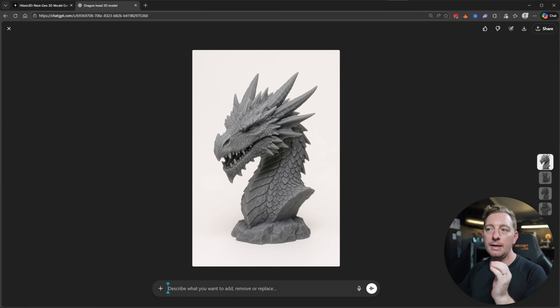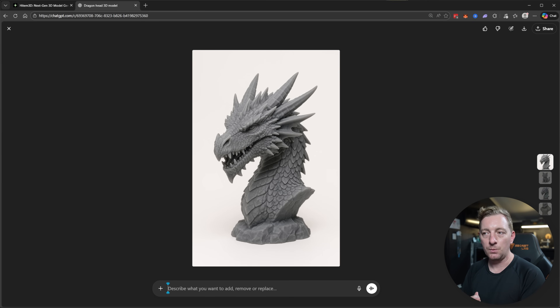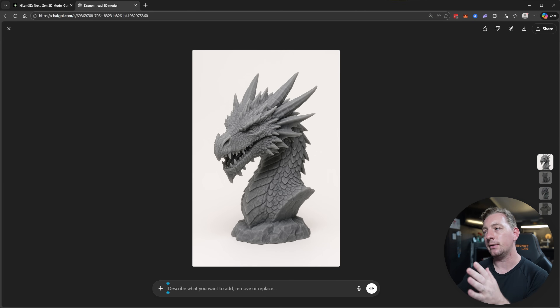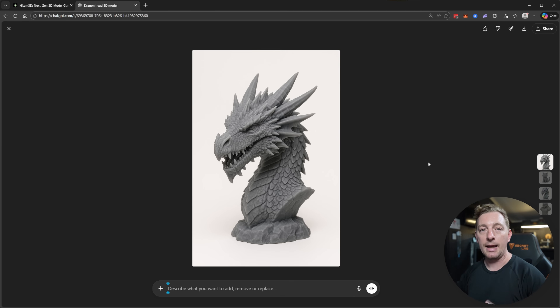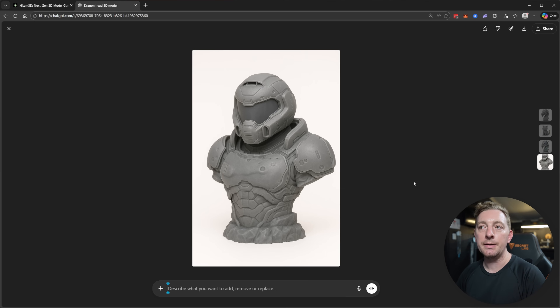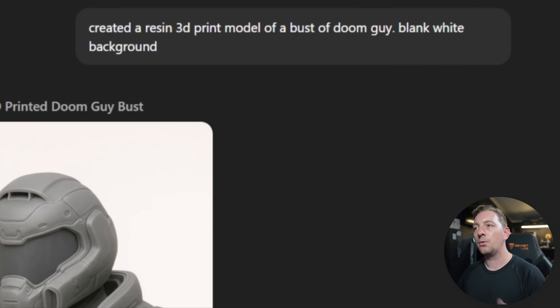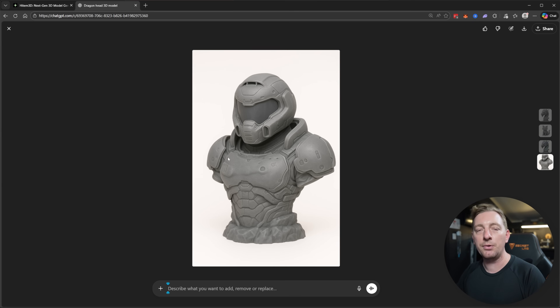Good angles matter too — this image uses about a 45-degree angle from the front, giving a nice profile and depth to work from. In my experience HiTemp3D is actually really good at filling in the back of the model even from a single image. The second model is a Doom Guy bust — I prompted ChatGPT: 'Create a resin 3D printed model of a bust of Doom Guy, blank white background.'